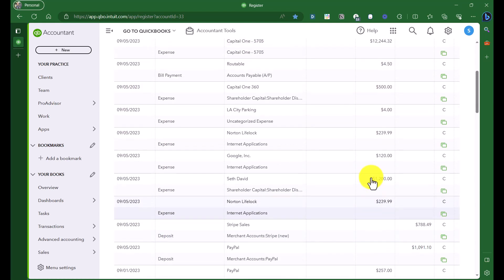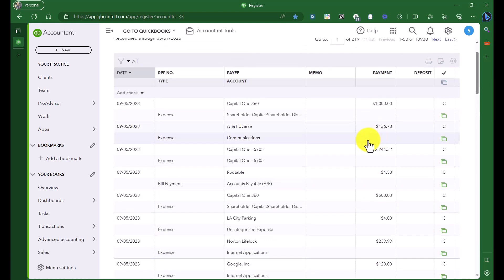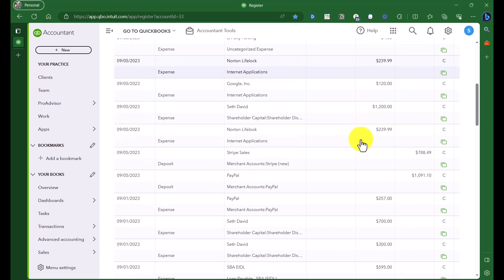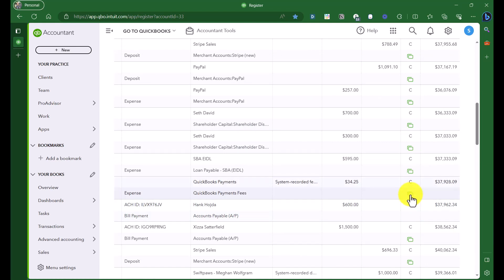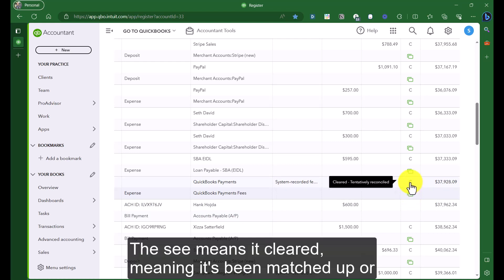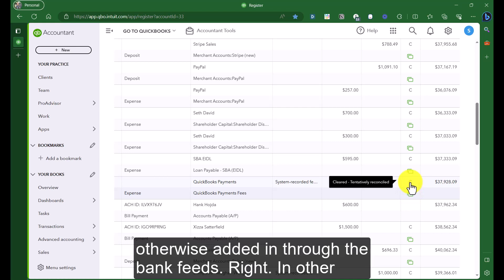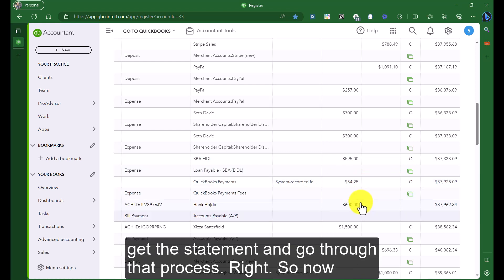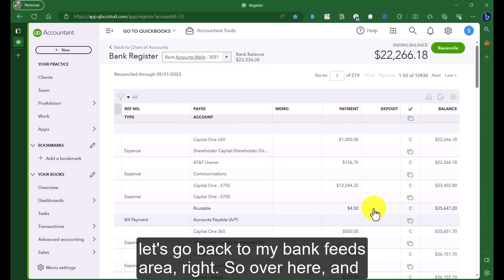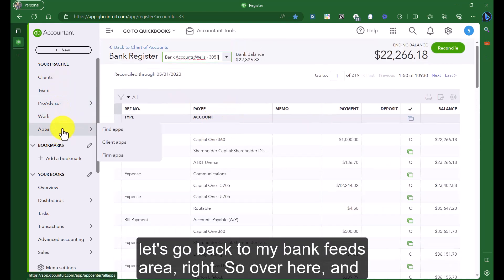Sure enough, the $18 is gone on September 5th. So the Greggs were correct: if you undo a transaction that was purely added in from the bank feed, it does remove it from the register. Now let's find the Hank Hoyta transaction — $600 — and sure enough, that one is still here. Notice it doesn't have the little green indicator. The C means it cleared, meaning it was matched or added through the bank feeds. This confirms it's effectively a reconciled transaction, just not officially reconciled until we get the statement and go through that process.